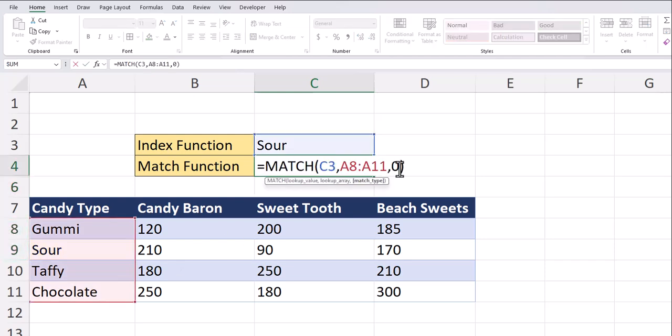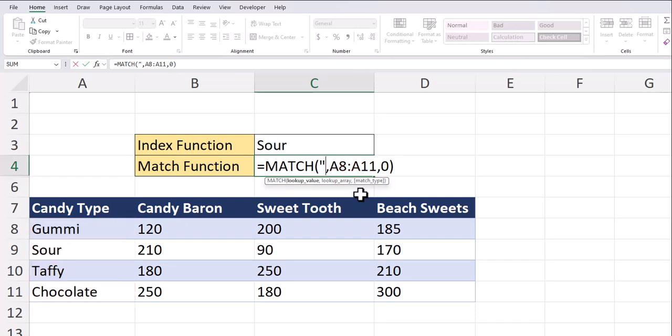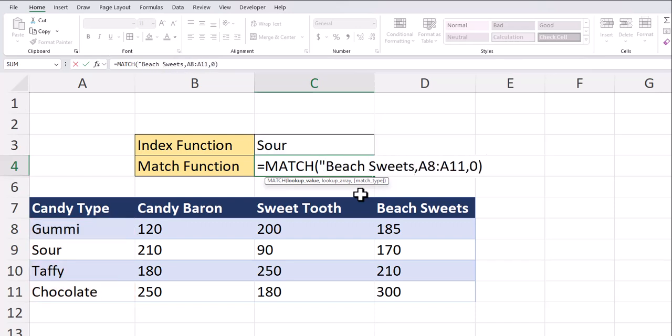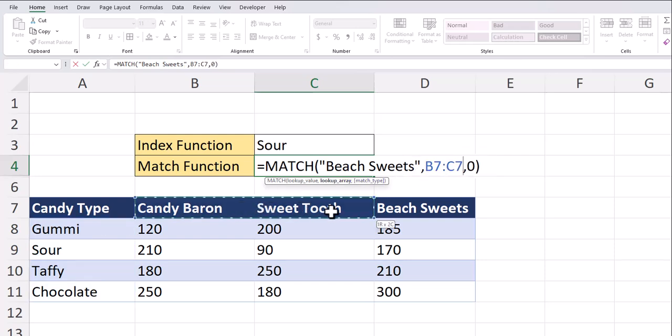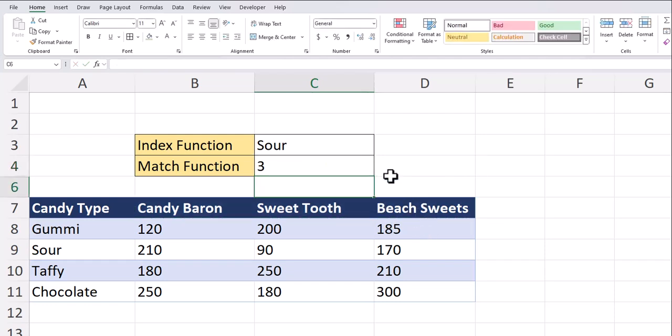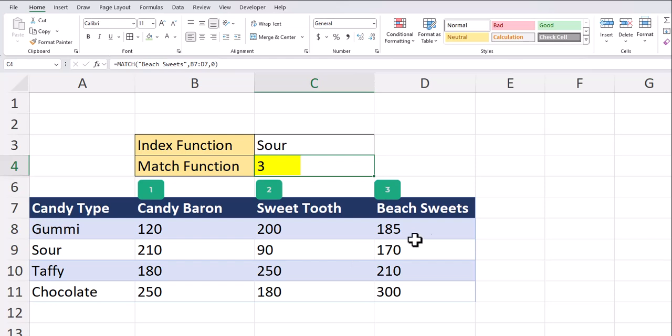To share another example, if I open up the function again and instead of a cell value for the lookup value, I'll enter the beach sweets candy store name in quotations. And then I need to change the lookup array to cells B7 through D7. Hit enter and you see now I get a match function return of three because beach sweets is the third value within our lookup array.